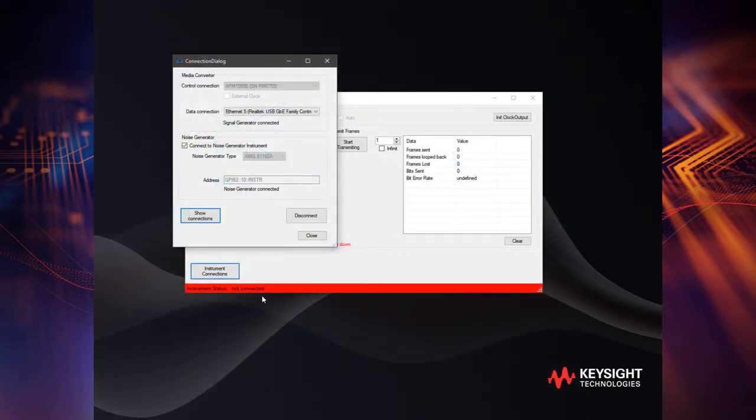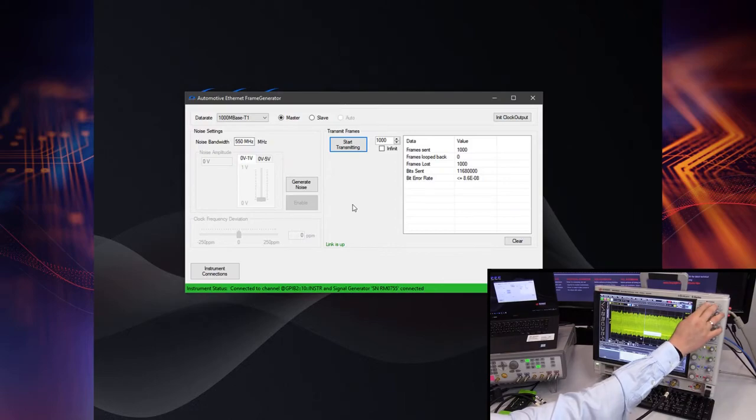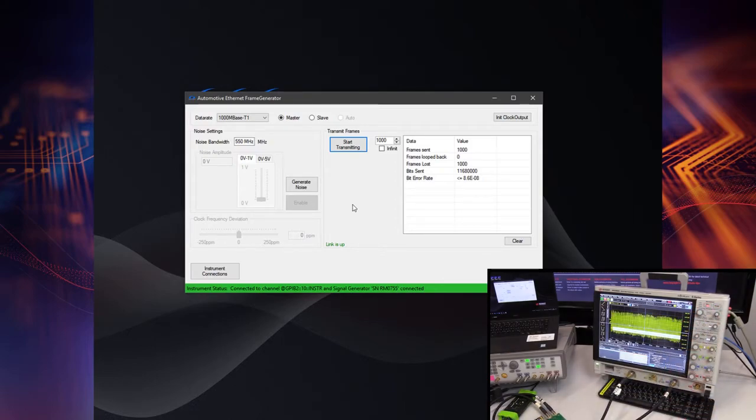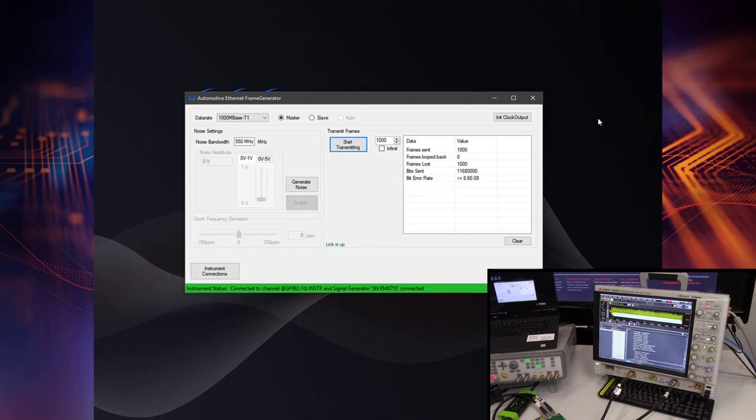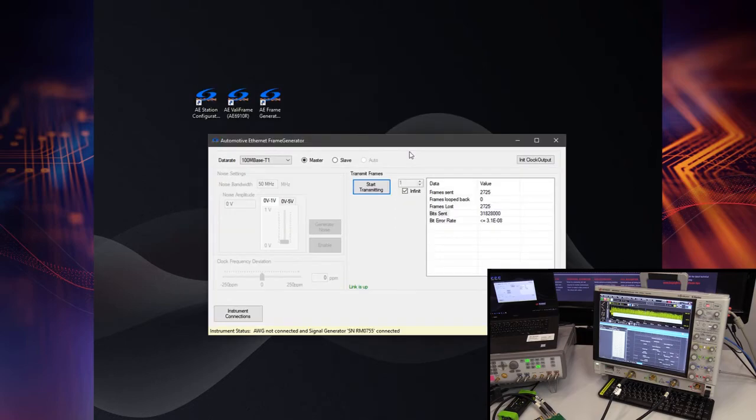The frame generator uses the APM-1000E as a media converter which is always connected to a local USB 3 port. In the right bottom corner you see how the protocol decoder in my Infinium oscilloscope works because here we send the frames and you can decode and see these frames with the data in the oscilloscope.